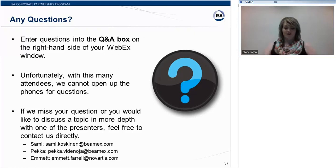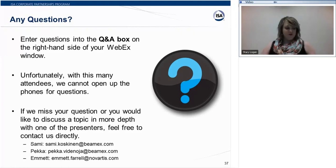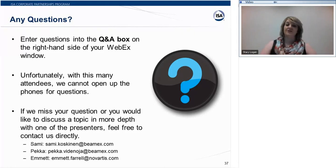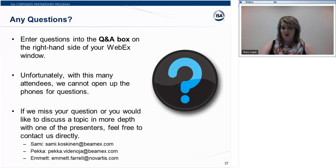Thank you, everyone. If we don't have any other questions today, we're going to wrap this up. We have one last question coming in: are you using a Citrix solution, and if so, how are you dealing with mobile device mapping? We are using Citrix and we have some device redirector software. Without going into too much detail here, it's a very technical question — we can take it offline if preferred.